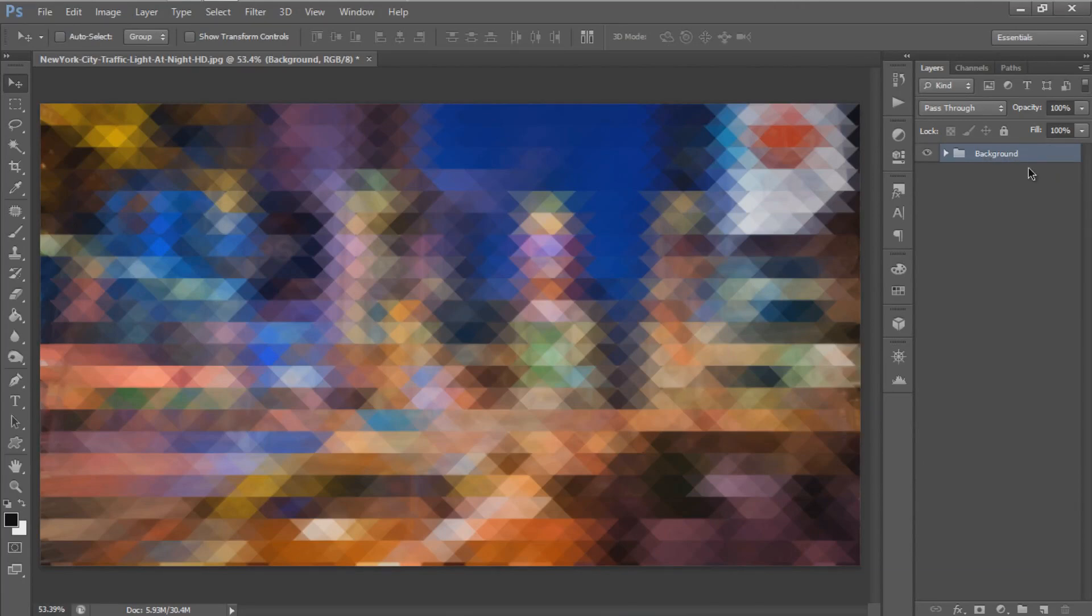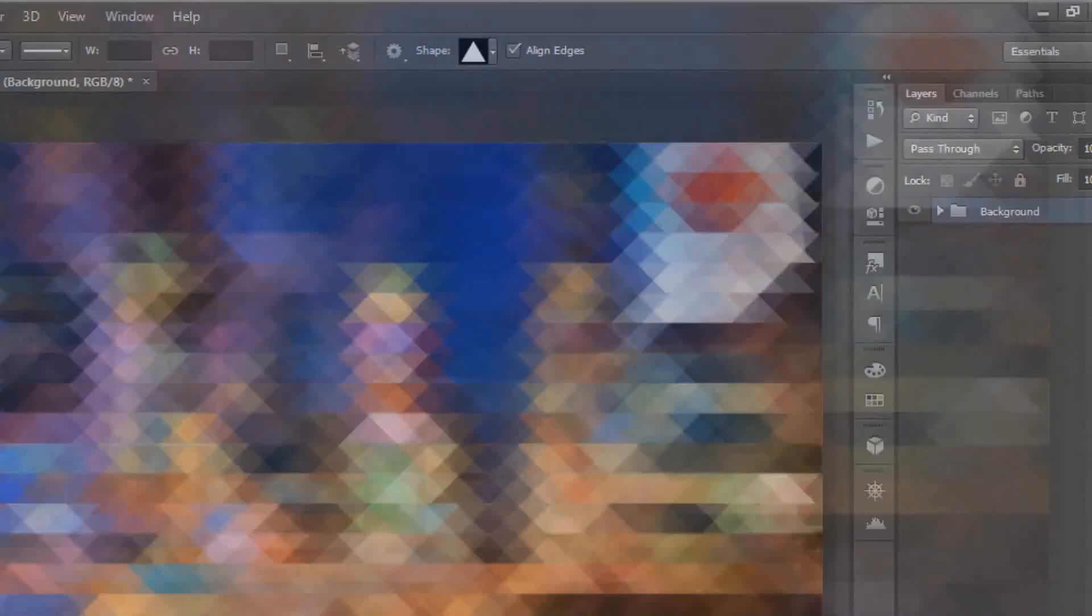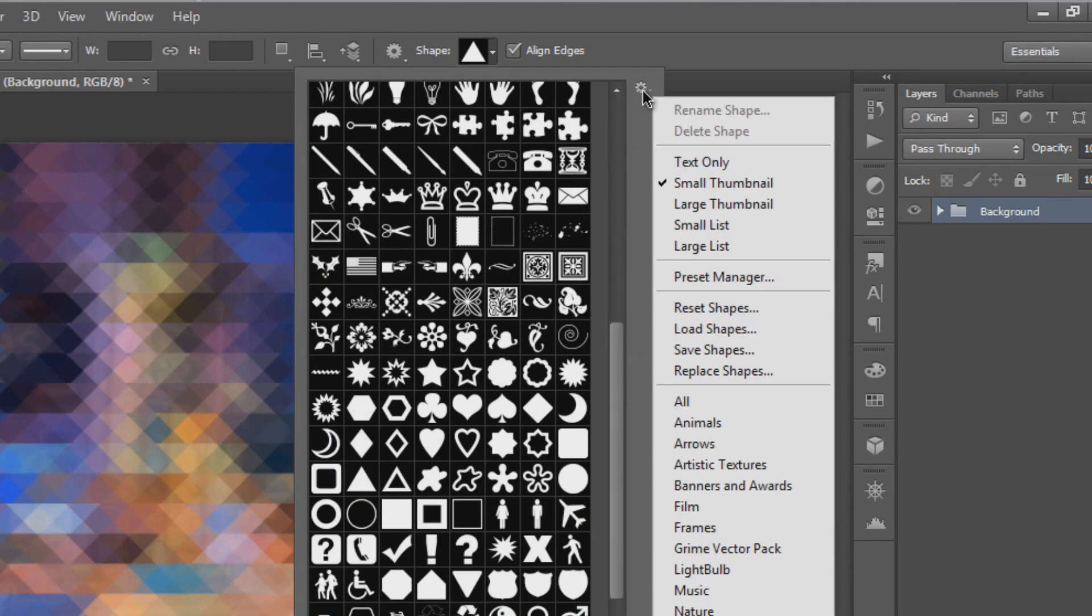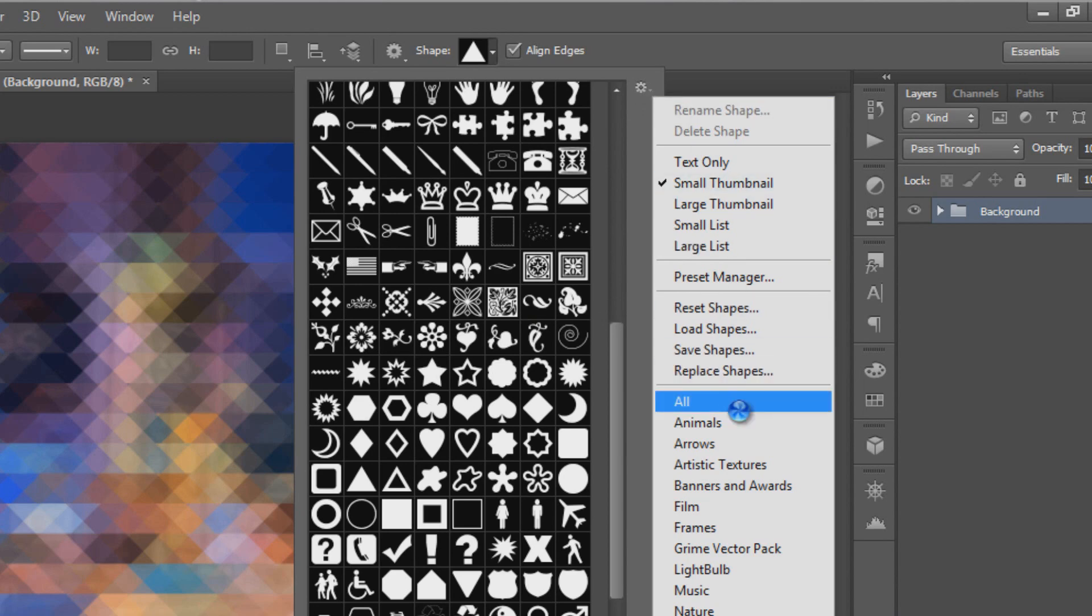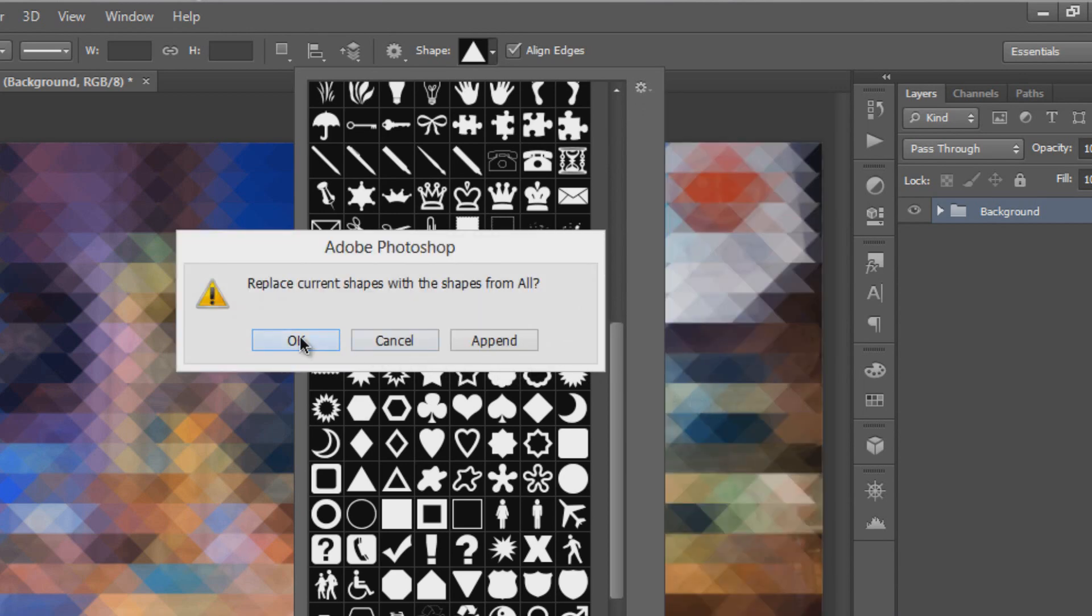Next, create the glowing triangle using the Shape Tool. Go to the Custom Shape Tool and select the triangle shape. If you don't have the shapes, click the gear icon, select All, and hit OK. Hold Shift and drag the cursor to create the triangle.